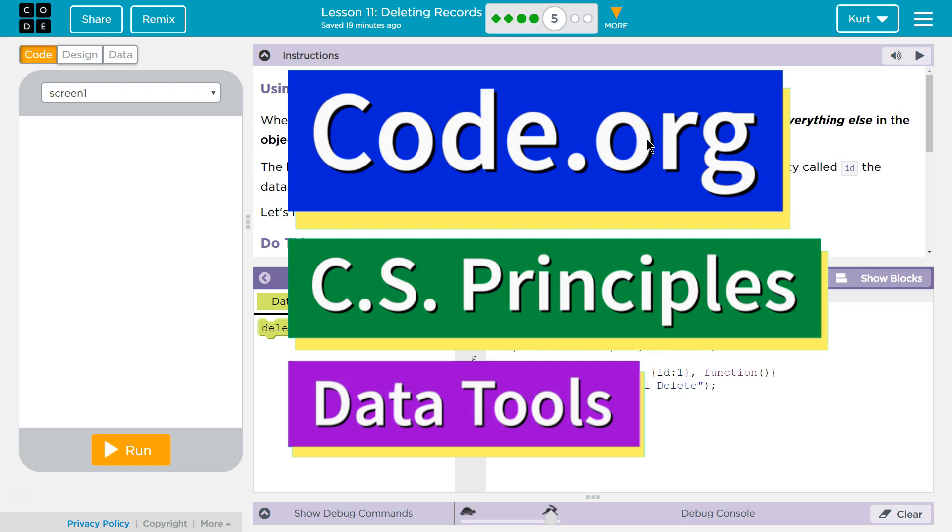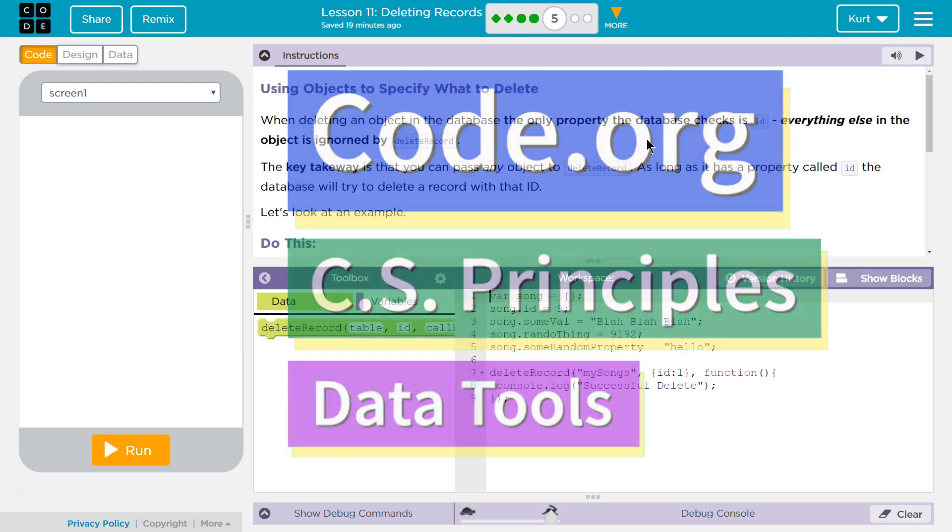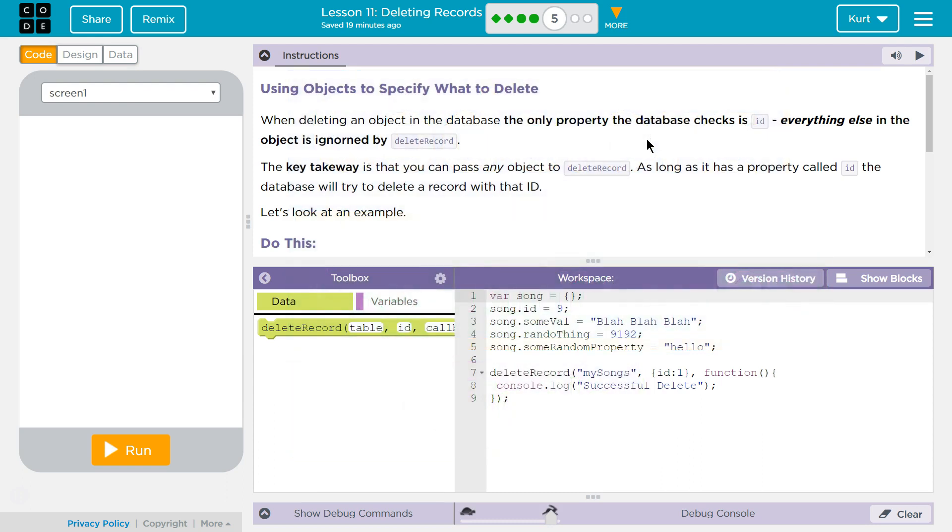This is Code.org. I'm currently working on CS Principles, their Data Tools Unit, Lesson 11, Deleting Records, Puzzle 5.